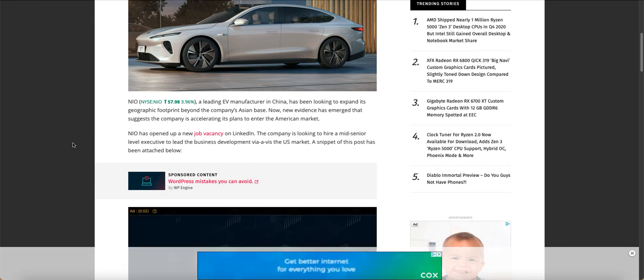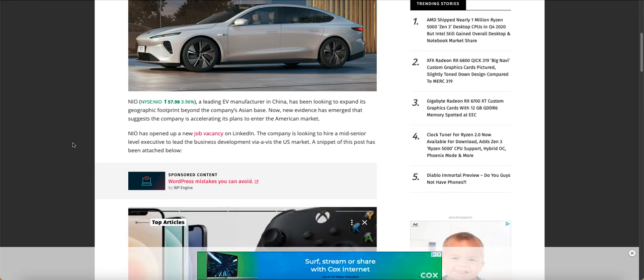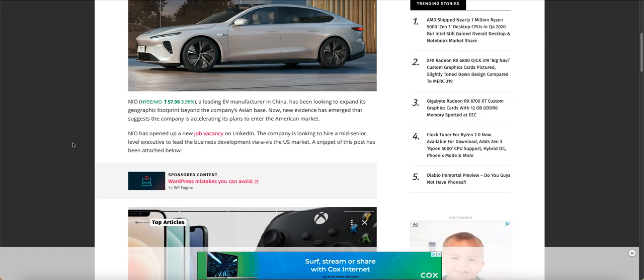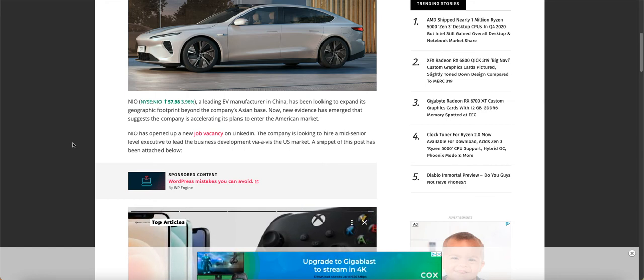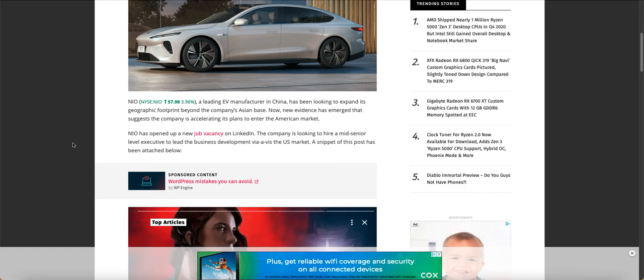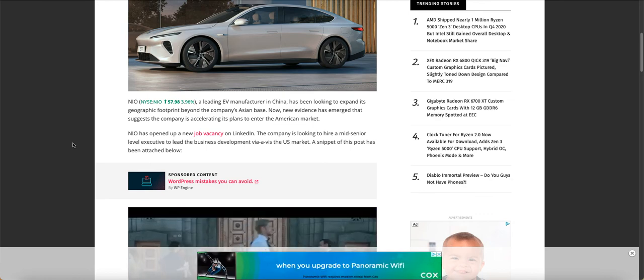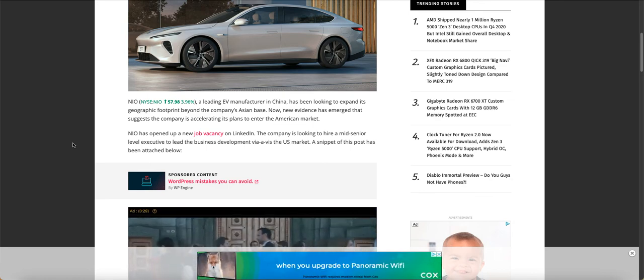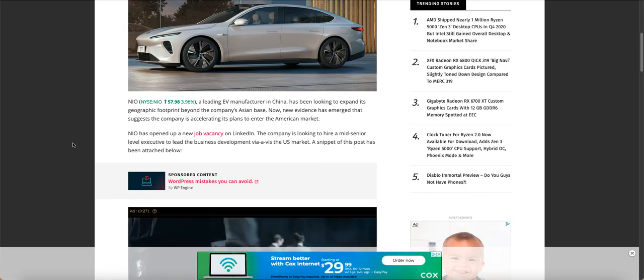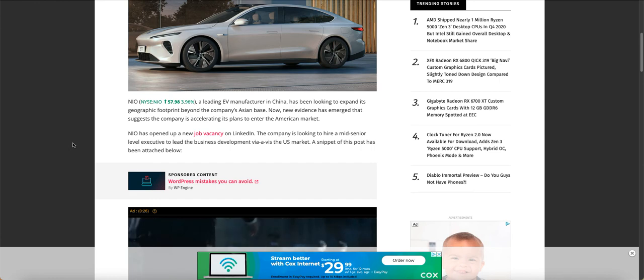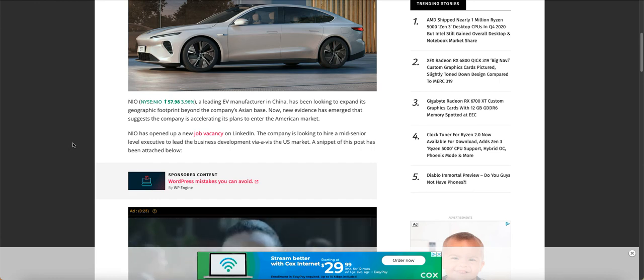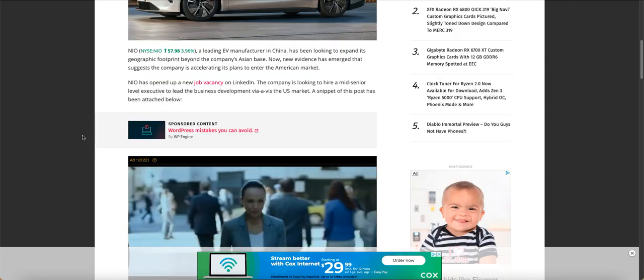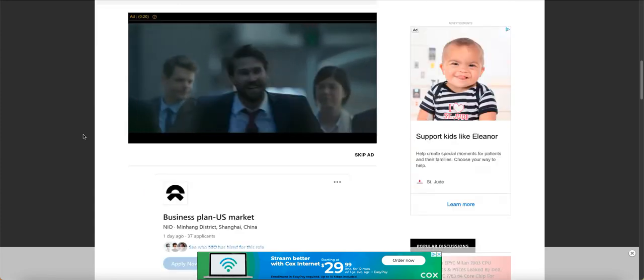NIO has opened up a new job vacancy on LinkedIn, and the company is looking to hire a mid-senior level executive to lead the business development vis-à-vis the U.S. market. A snippet of this post has been attached below. So they are hiring for positions.